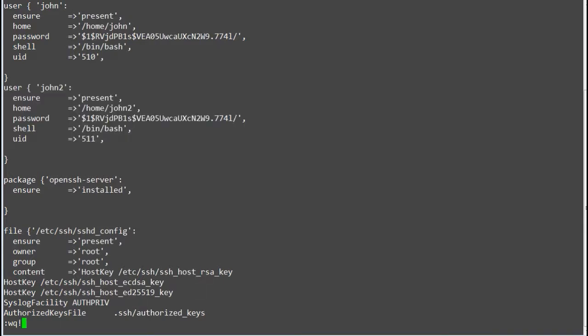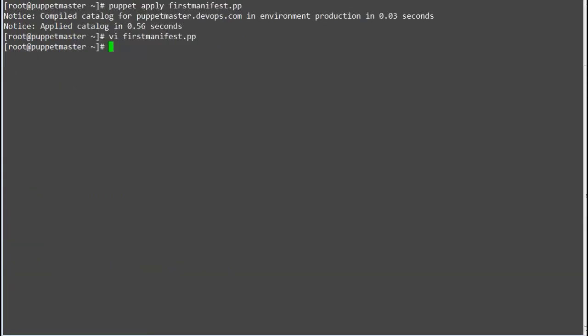Save the file and rerun the puppet apply on your manifest file. This time only the new user or only the new configuration will be applied.